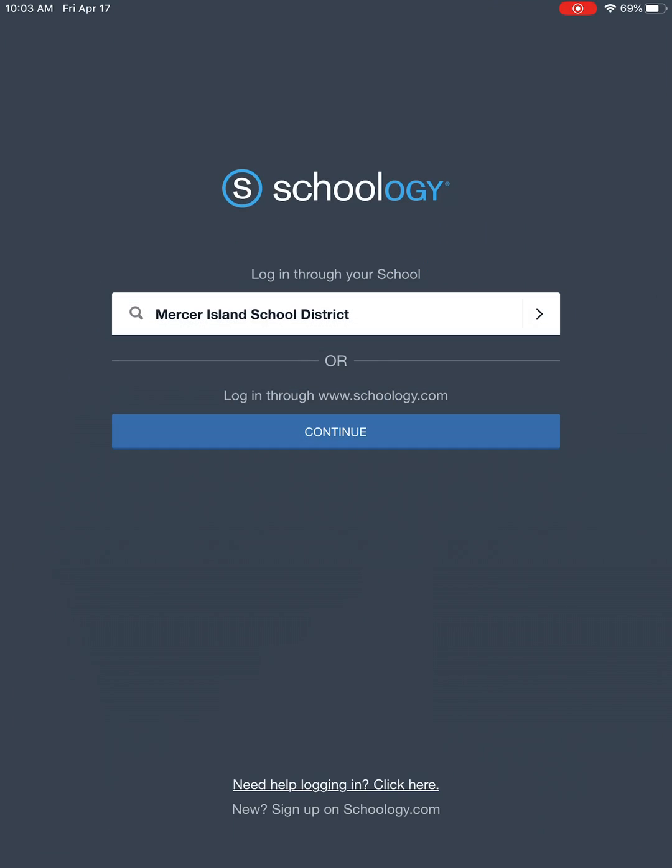When you initially install the app and open it up, it will not be logged into anything and you have a couple of options. The one option that you want to choose is login through your school, not login through Schoology.com.